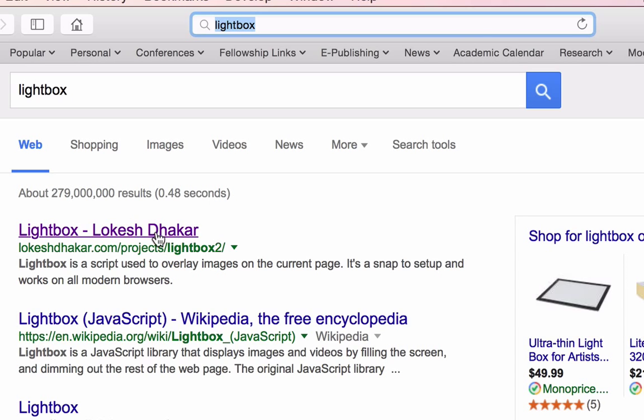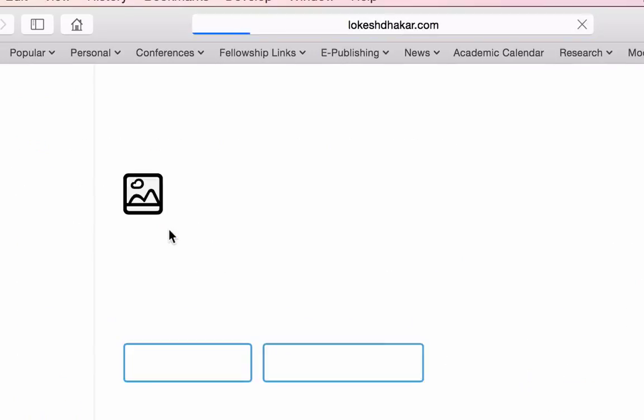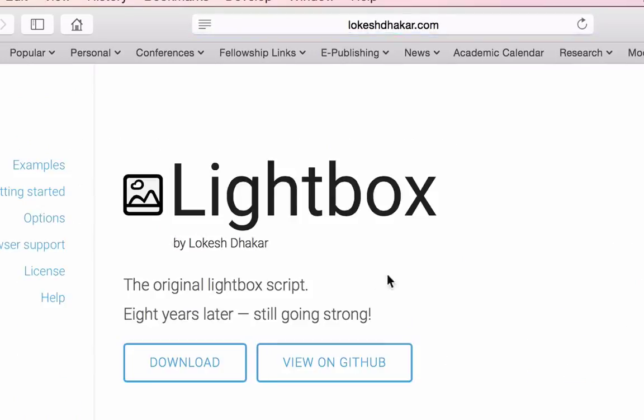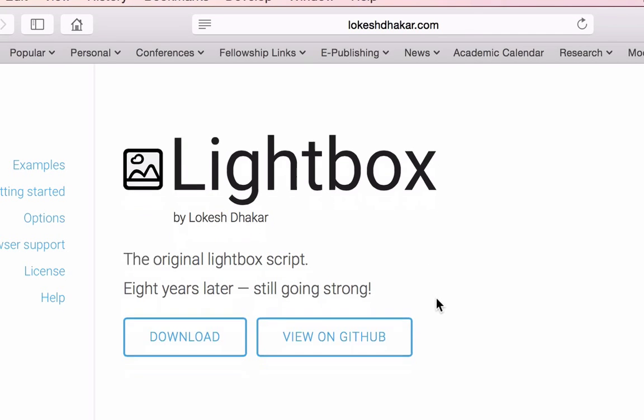The first hit that I have here is Lightbox by Lokesh Dakar. It is Lightbox 2. It has been updated since the last time I did this tutorial. So I'm going to download the code here and also pay attention to the fact that you probably want to bookmark this site.